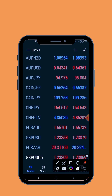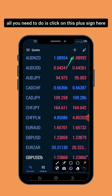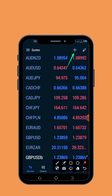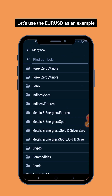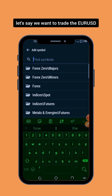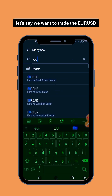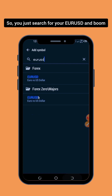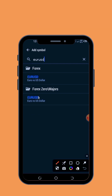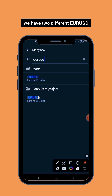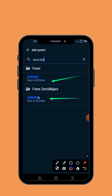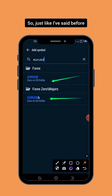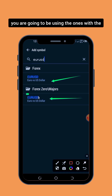To add the pairs that your broker gave to you, all you need to do is click on this plus sign here. Let's use the EUR/USD as an example. So let's say we want to trade the EUR/USD — you just search for EUR/USD, and as you can see we have two different EUR/USD options.